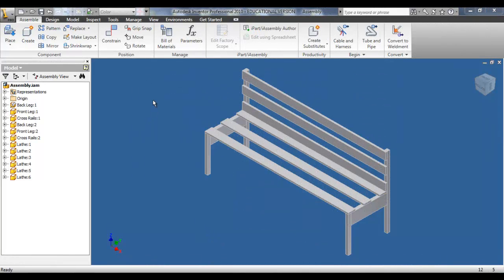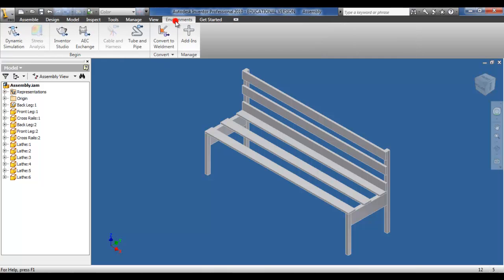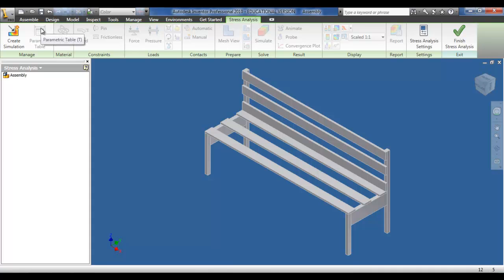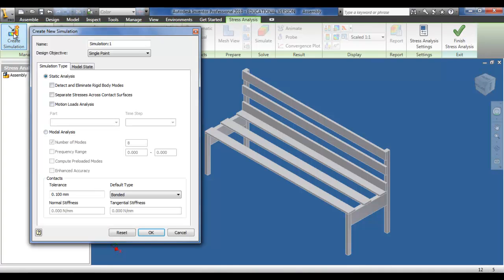I'm going to skip the assembly steps now since we've already created parts and assemblies previously and know the proper way to constrain different items. So I'm going to go to the Environments tab and click on Stress Analysis in the top left-hand corner. When this is clicked it gives the option to create a simulation, and as soon as this is clicked it opens a dialog box giving the option of different types of stress analysis.